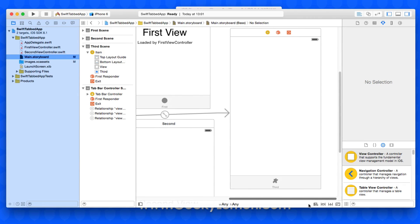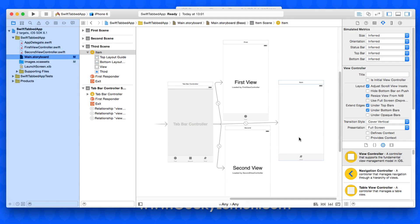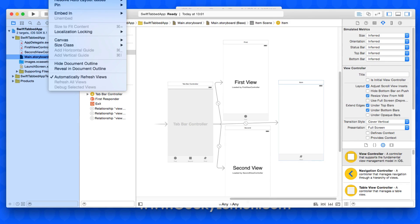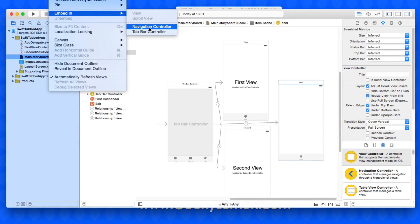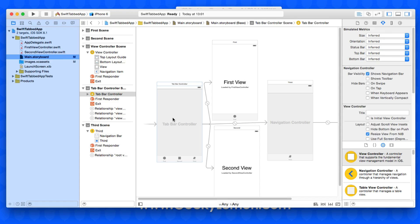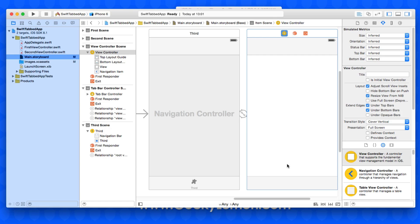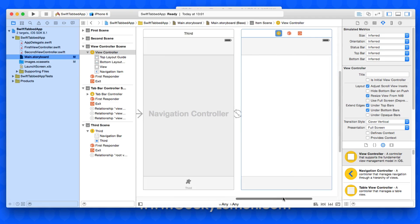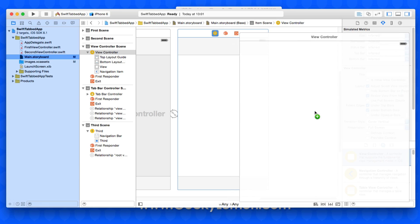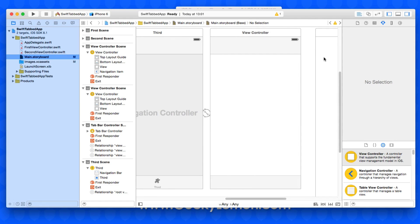Now we're going to embed the third view within a navigation controller. Simply highlight it and go to Editor > Embed In > Navigation Controller. You can see that our third view is now embedded within the navigation controller, much like how the other views are embedded in the tab bar controller. This gives us a navigation bar at the top, which we want because we'll add a fourth view accessible only by pressing a button within the third view.